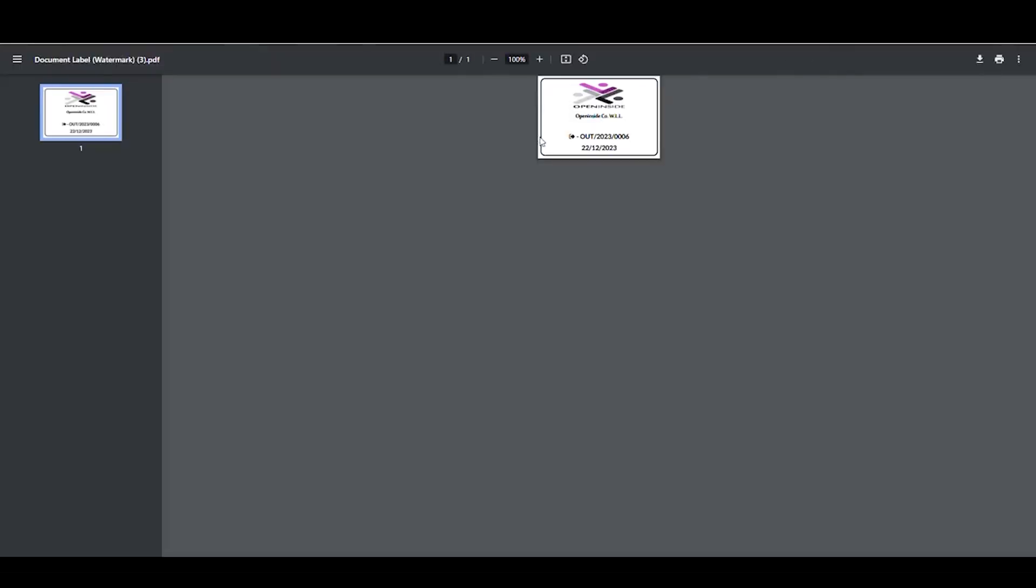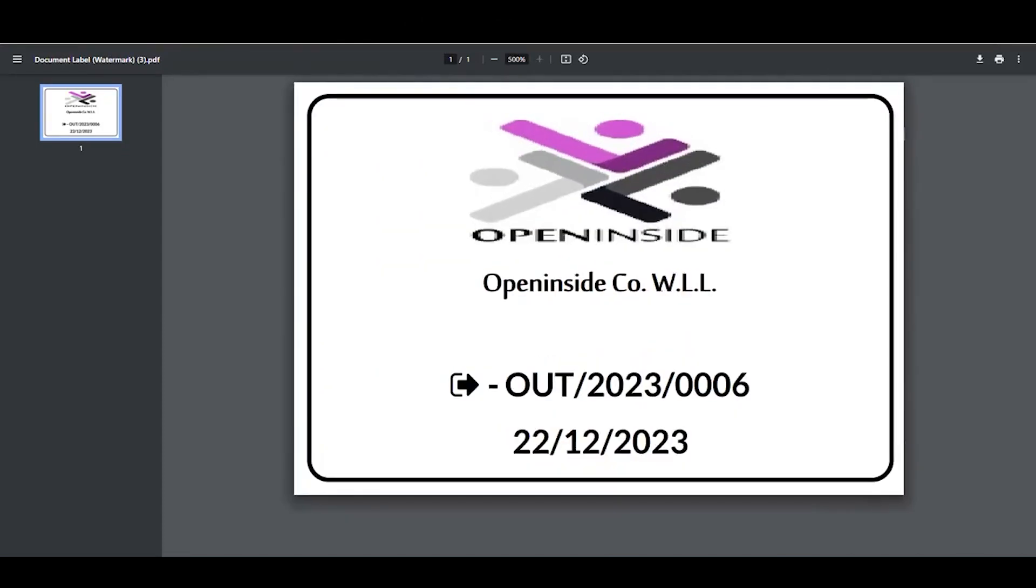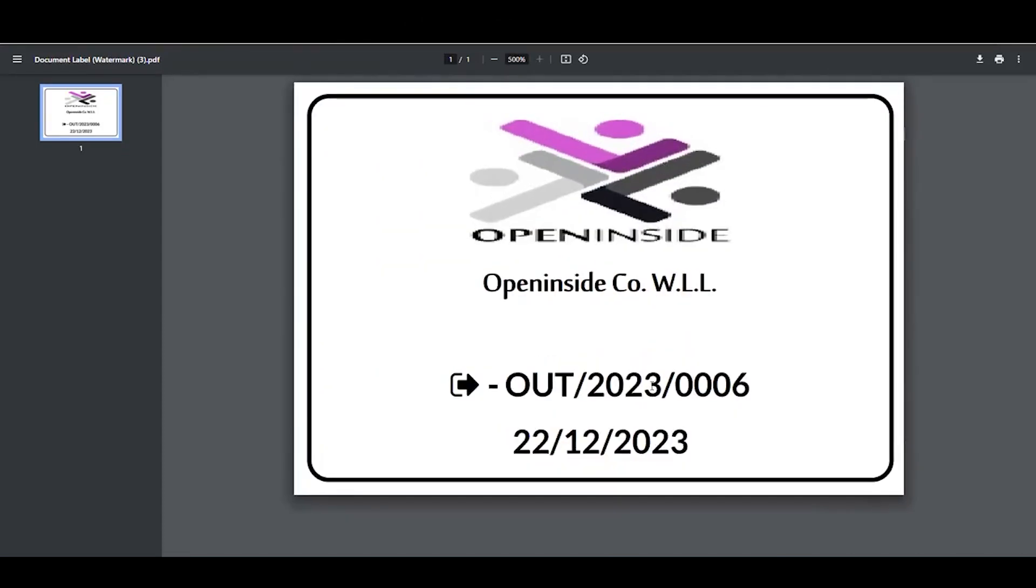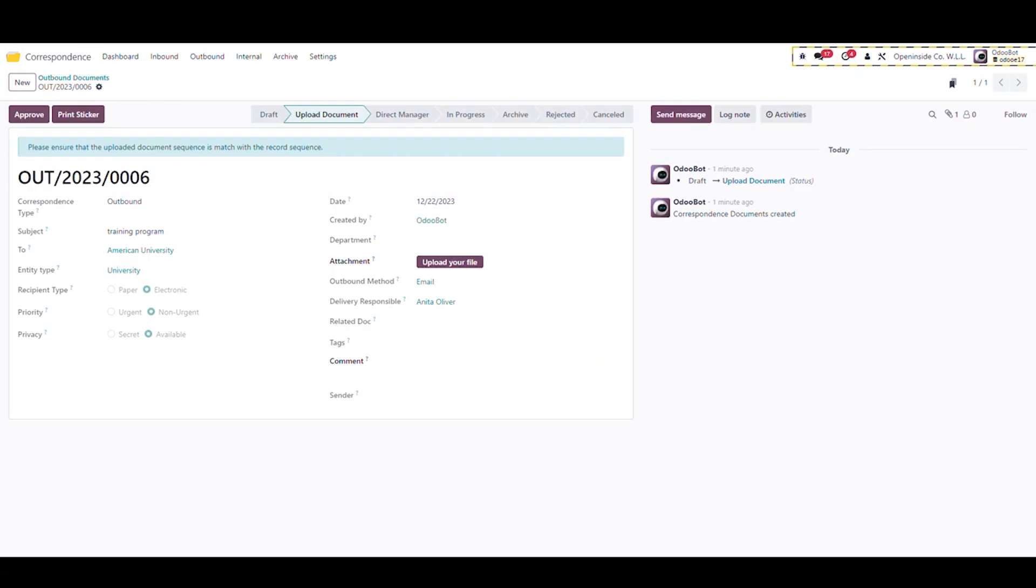We can print the document reference sticker to attach it to the document. The sticker information can be configured from the settings and the reference number is auto-generated and it is unique. In the attachment field we can upload the document, then approve it.